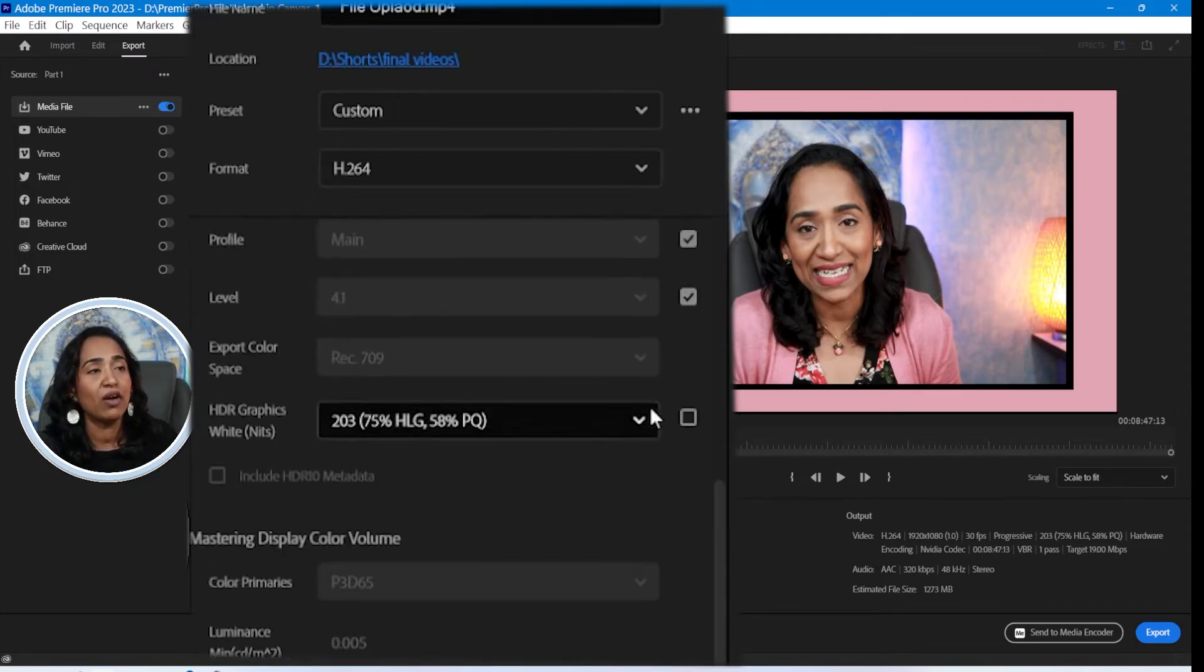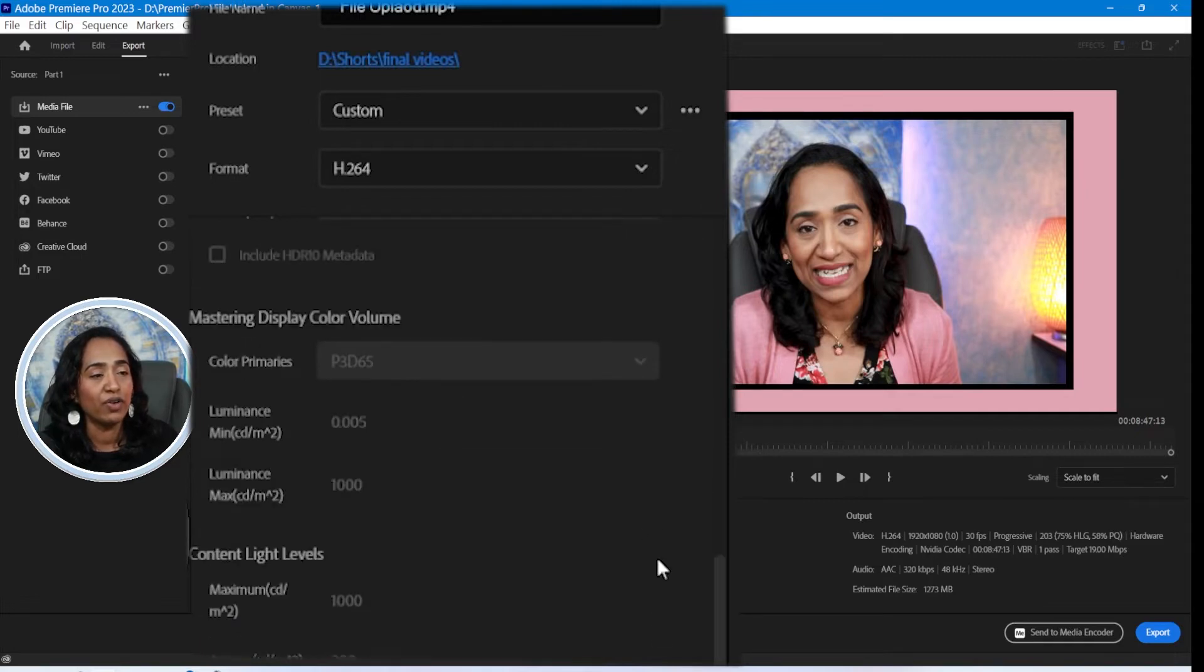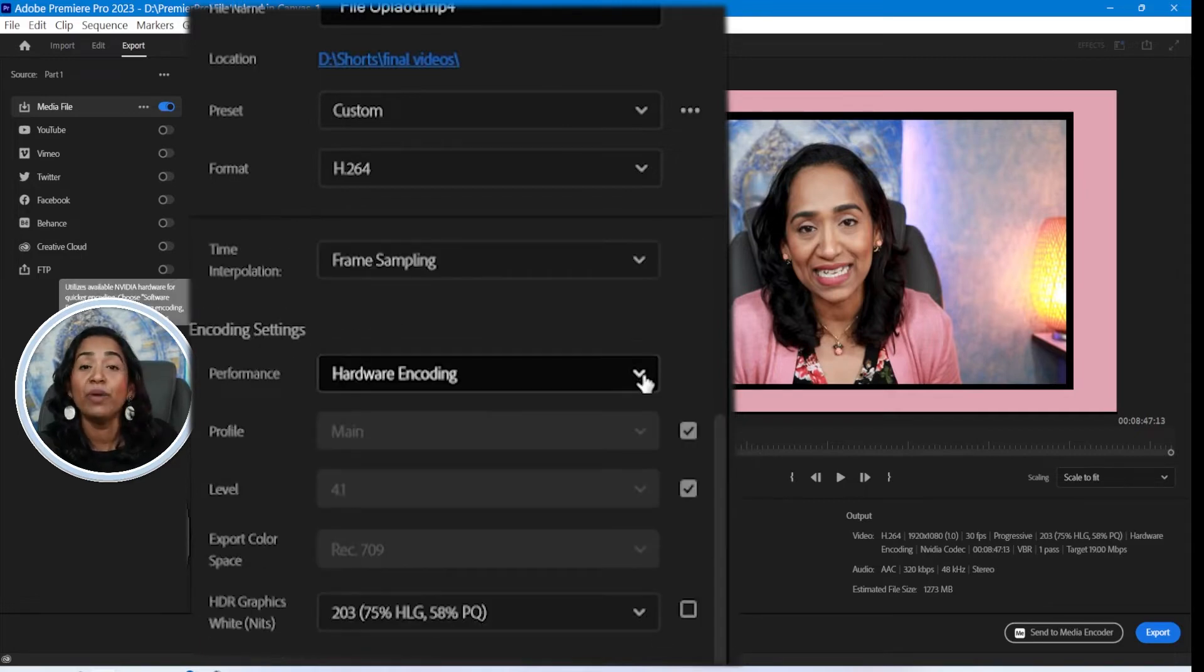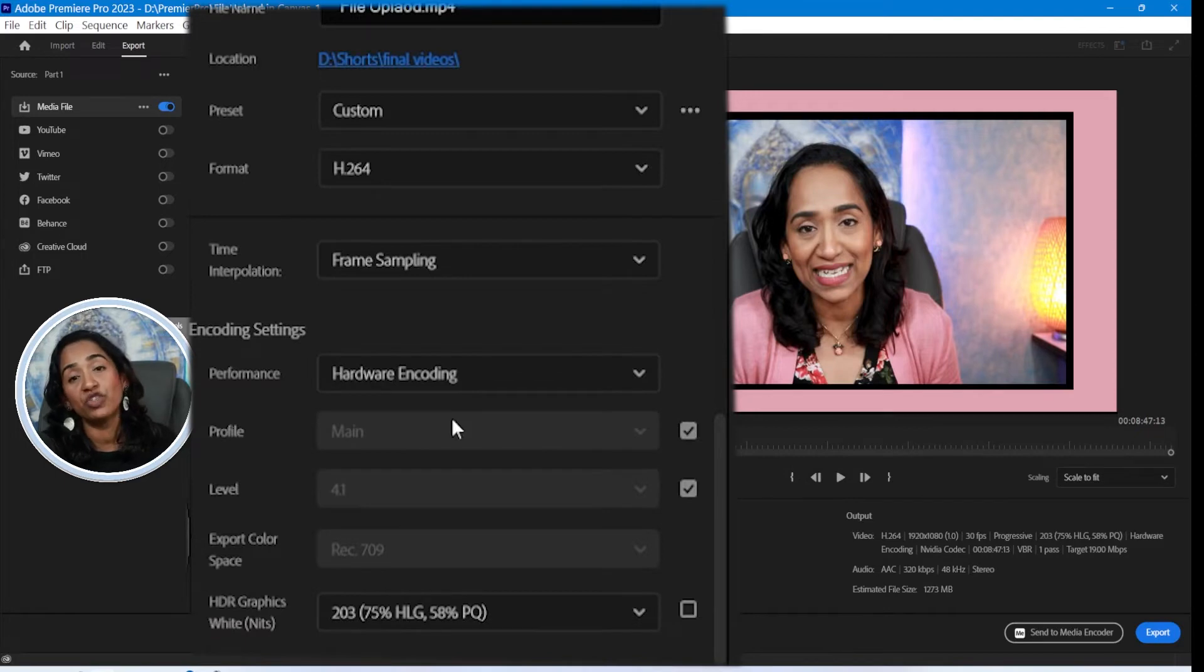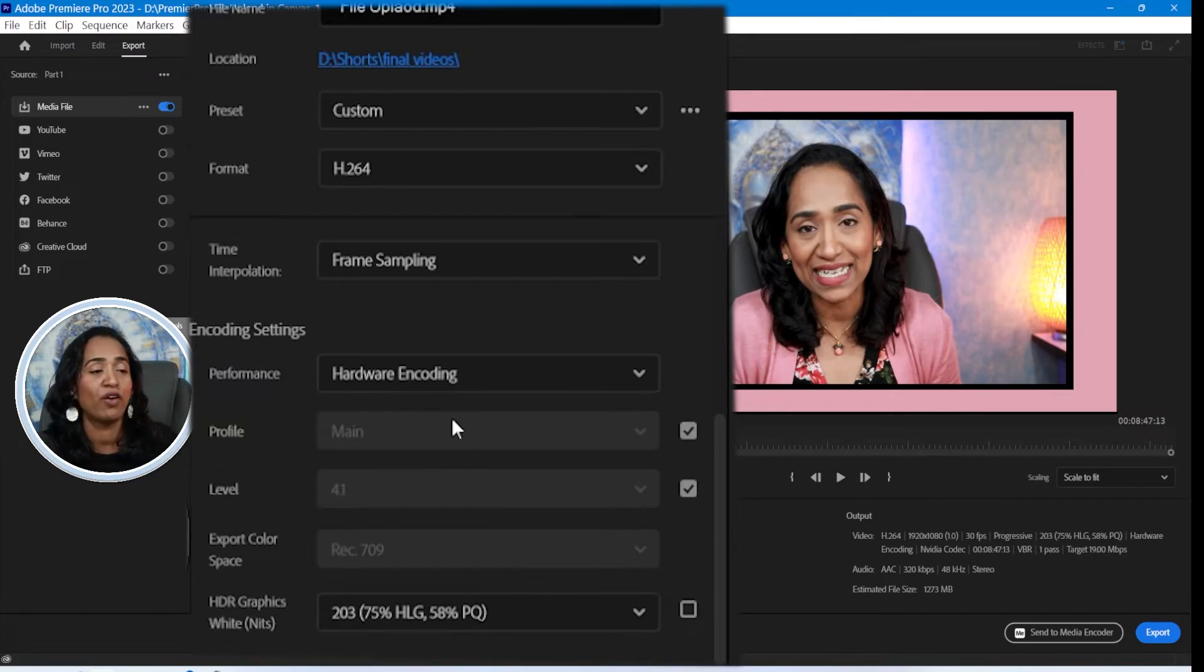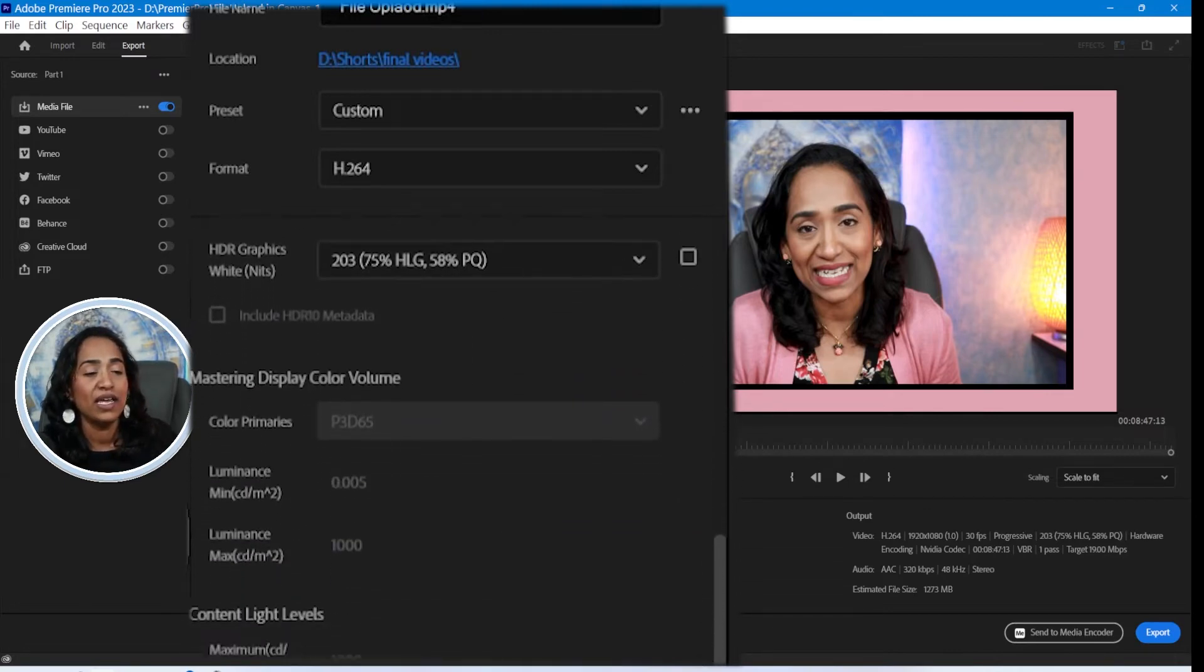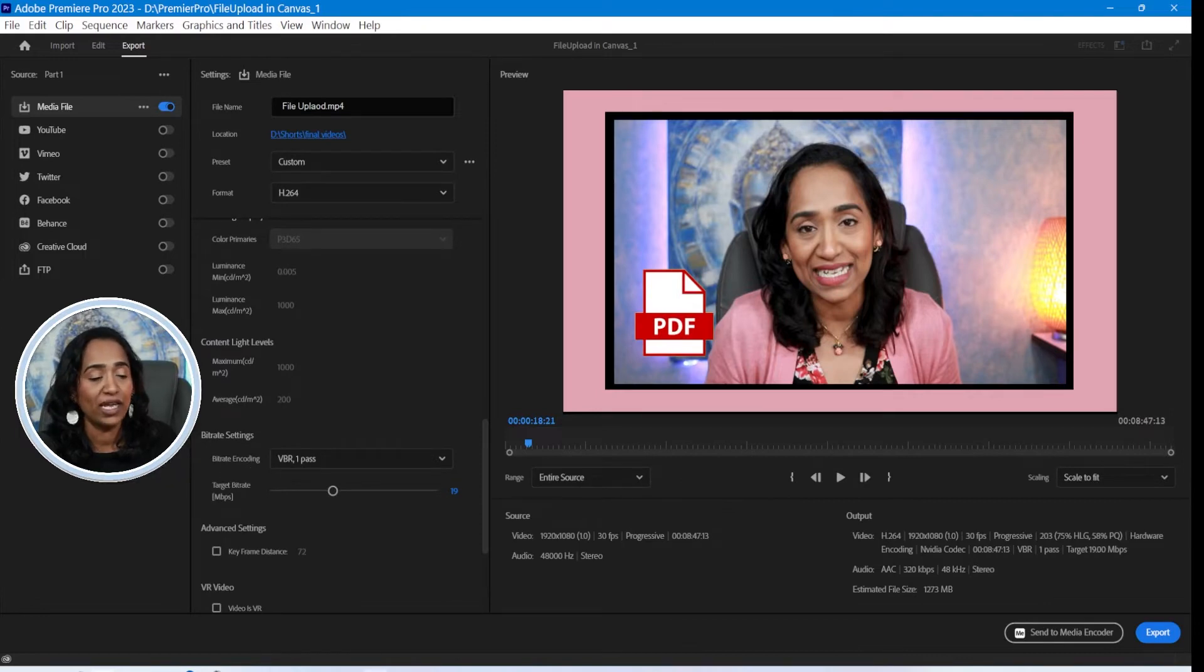I'm scrolling down. And here, when it comes to your encoding, you will make sure you check hardware encoding. And trust me, by checking your hardware encoding, your video exports and encodes much faster than the software. Once that's done, I'm going to scroll down and here comes my bitrate encoding.